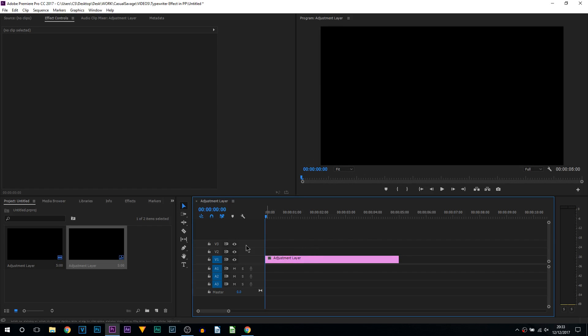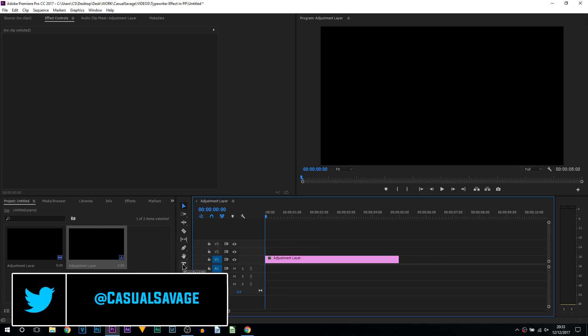What's going on guys, Casual Savage here. In this video I'm going to be showing you how to create a typewriter effect in Premiere Pro. So I'm in Premiere Pro CC and as you can see currently I have an adjustment layer on.